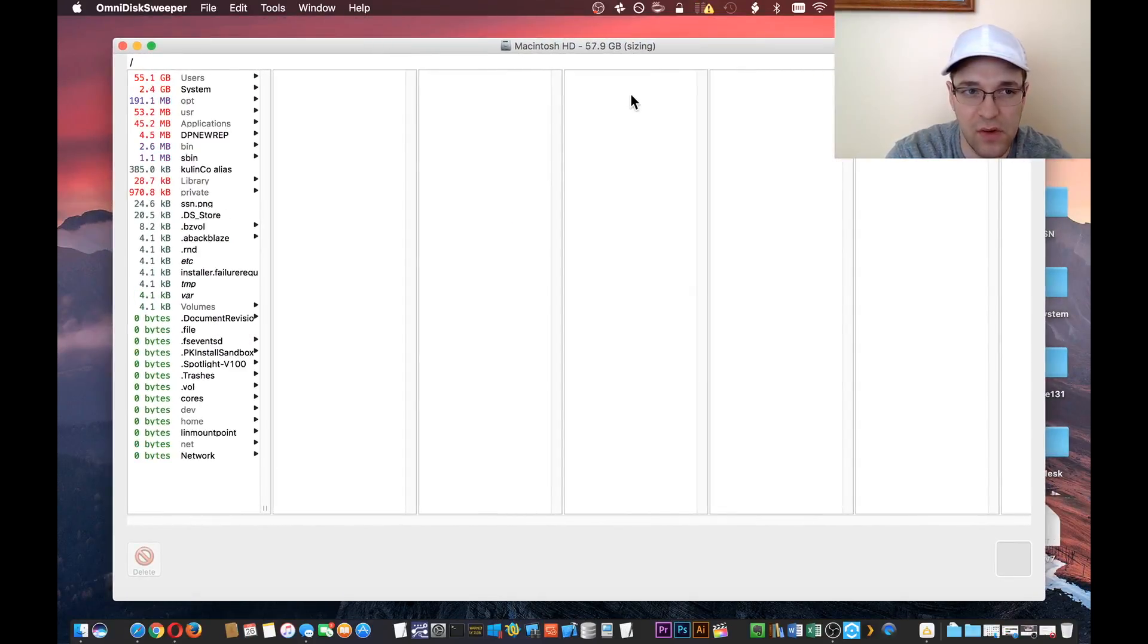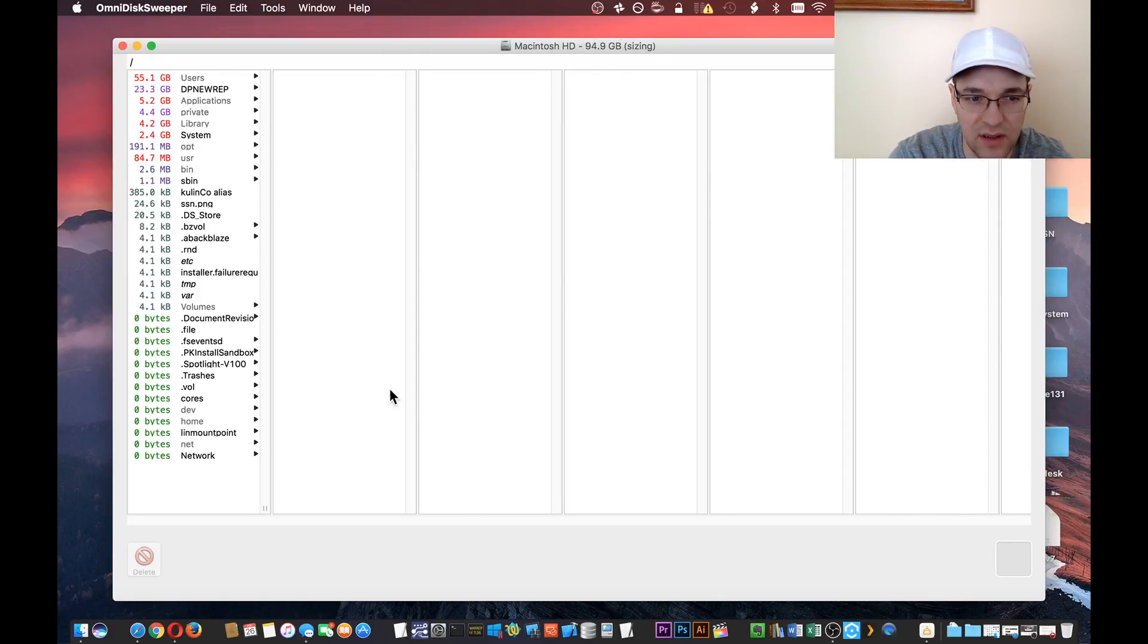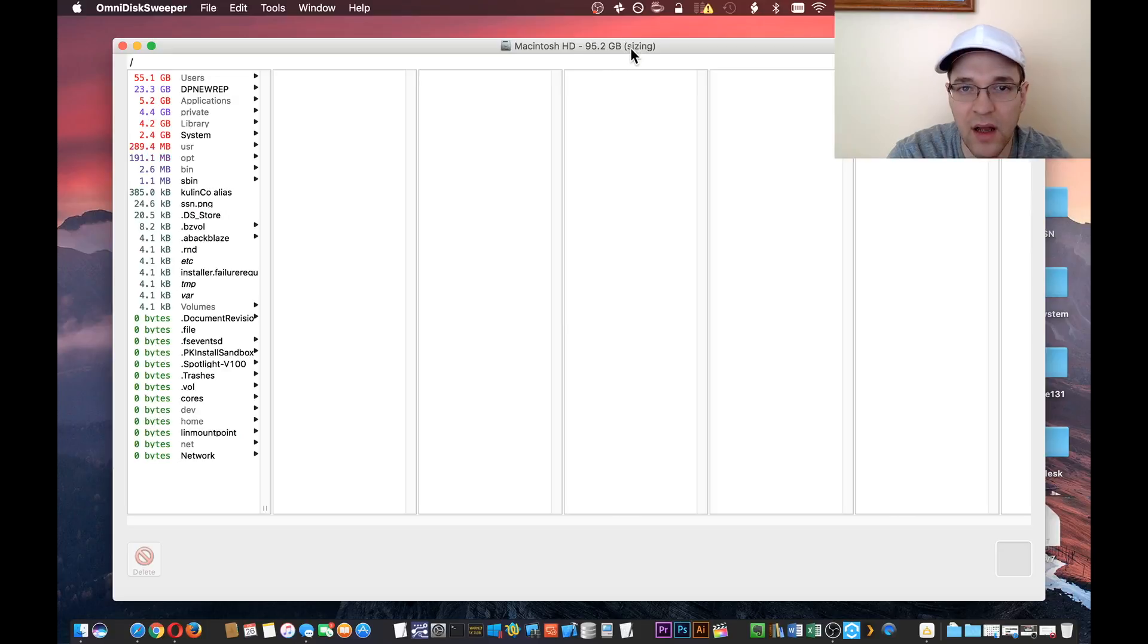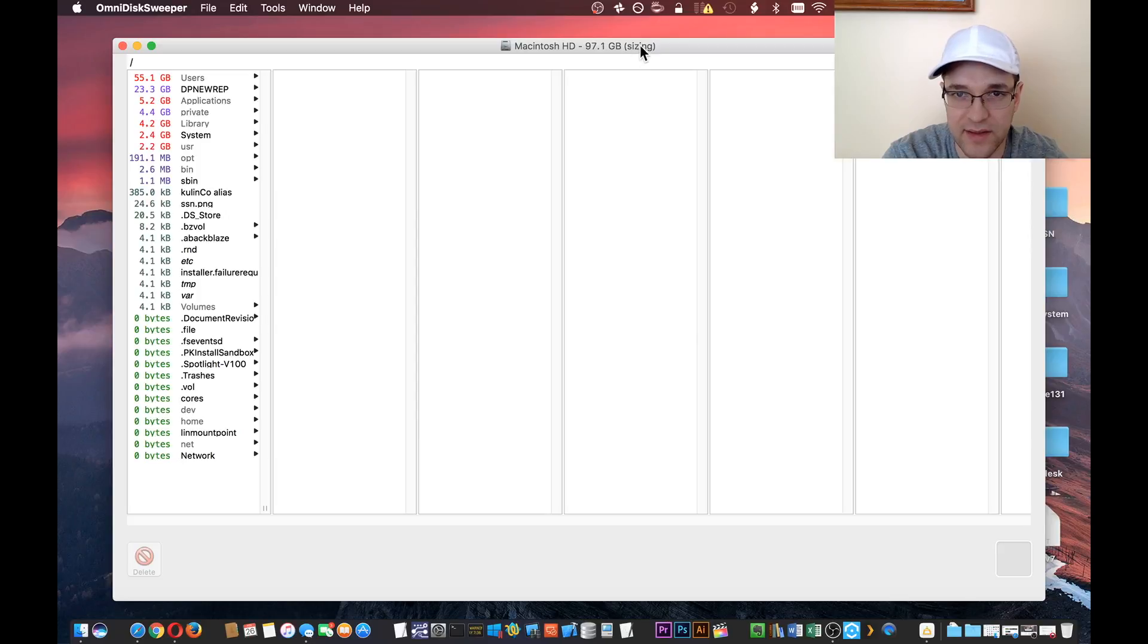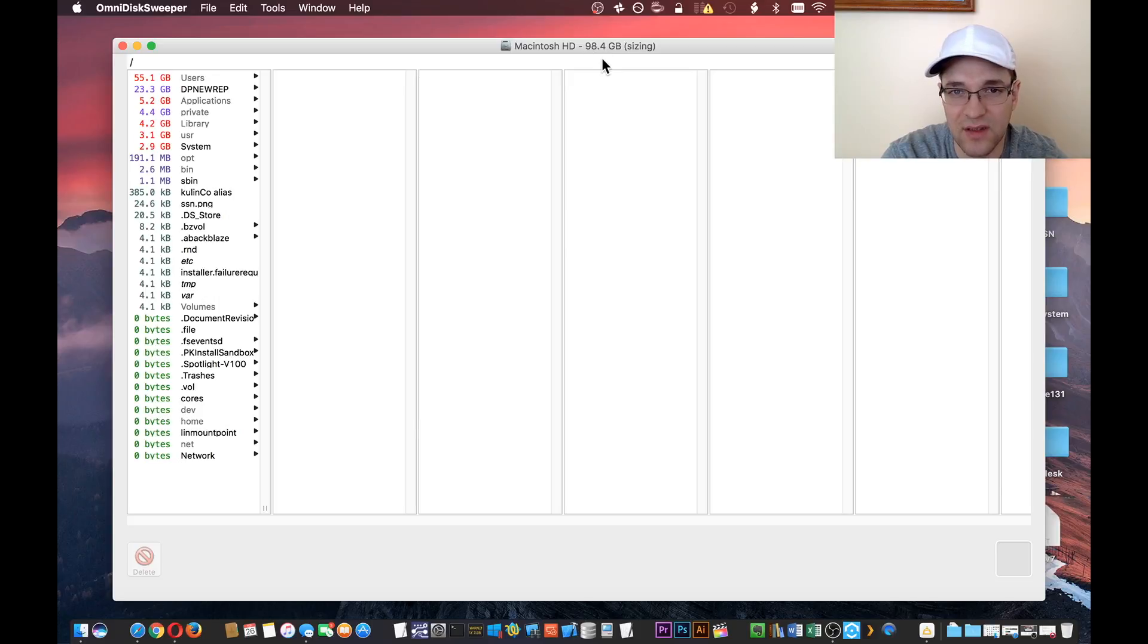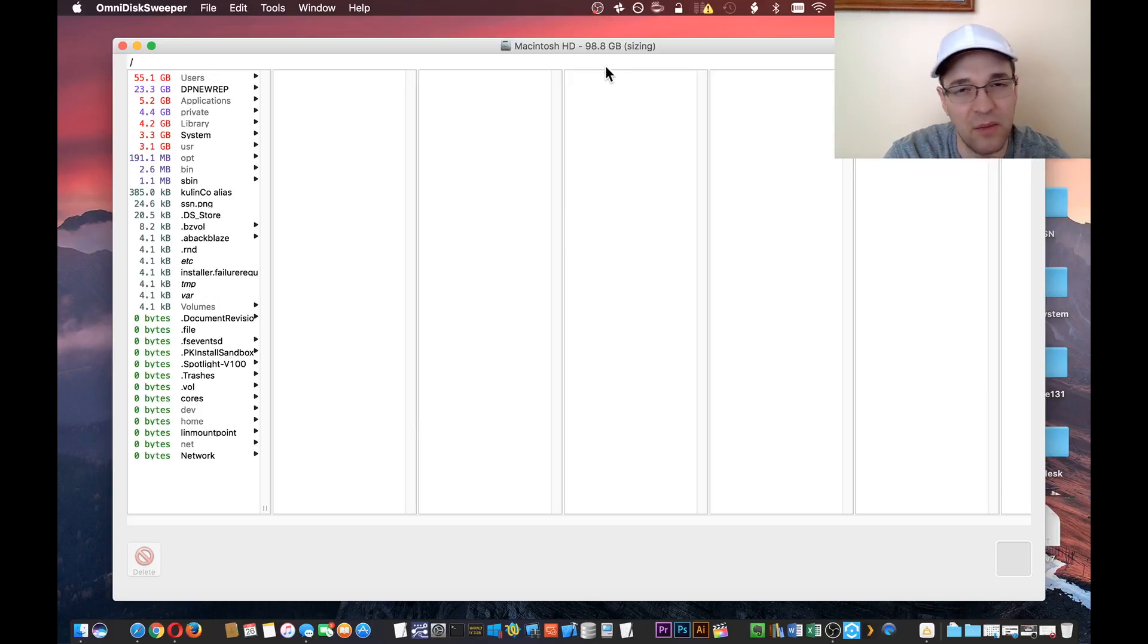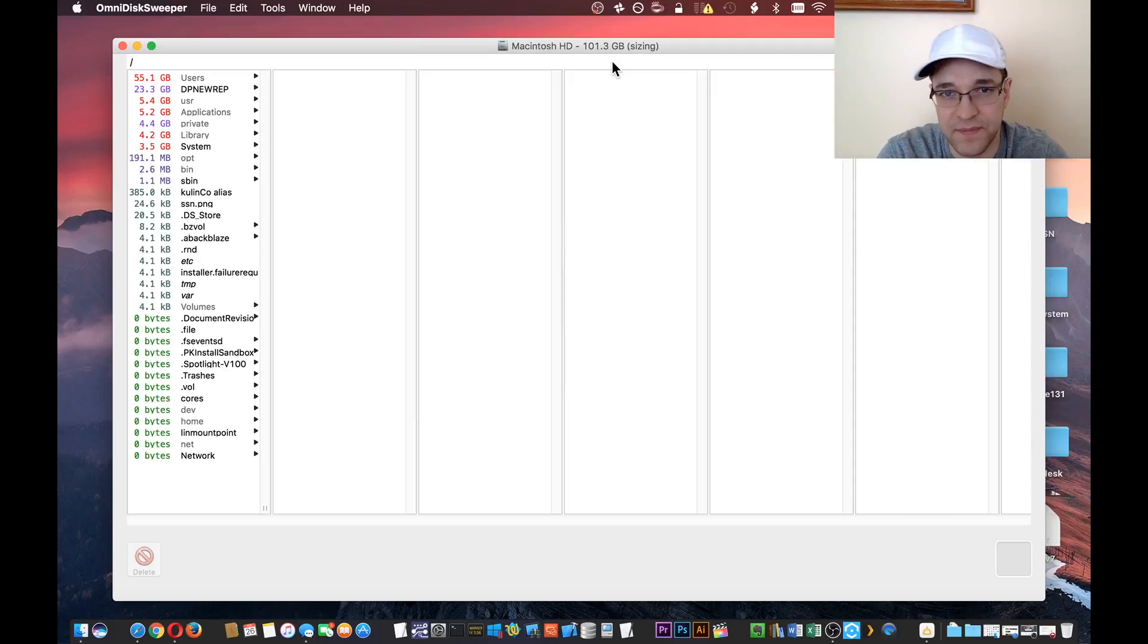Now you know that this is working or in progress while it says "sizing" because it doesn't give you a loading bar or anything. Up top towards the menu bar, you'll see that it has "sizing" in parentheses—that means that it's still working.